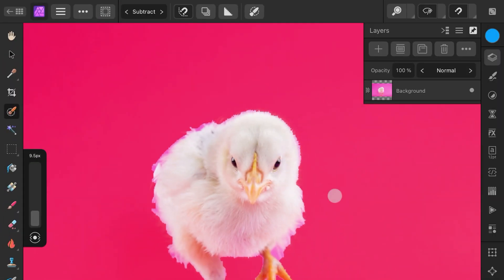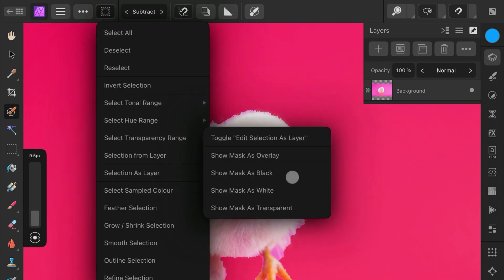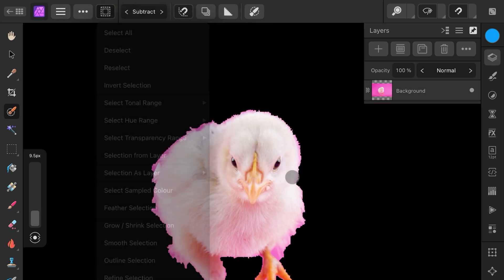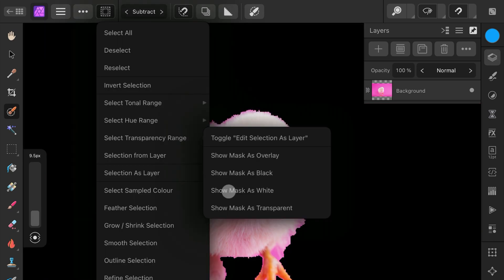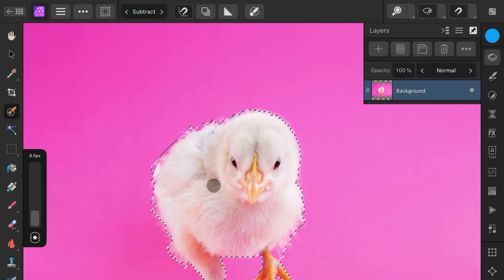Just like on the desktop you can switch between the various view options, which are located in the selection as layer menu. Once we're happy with the selection, we can now refine it.